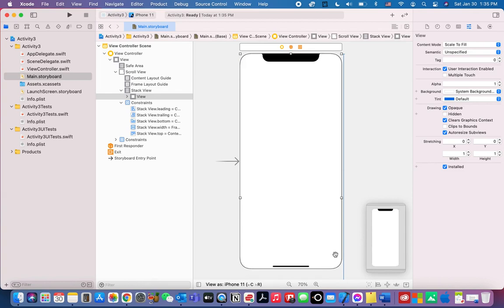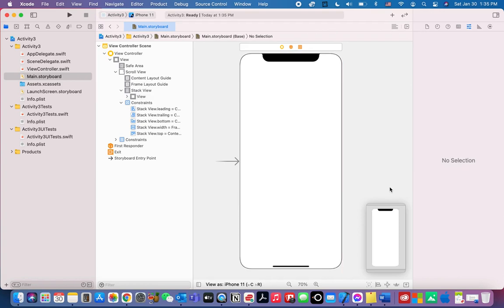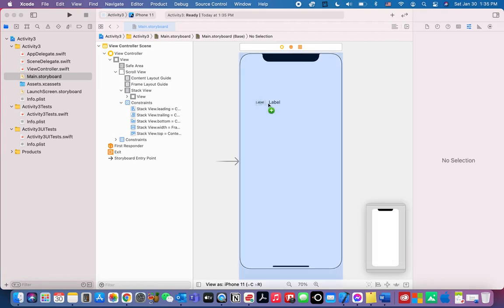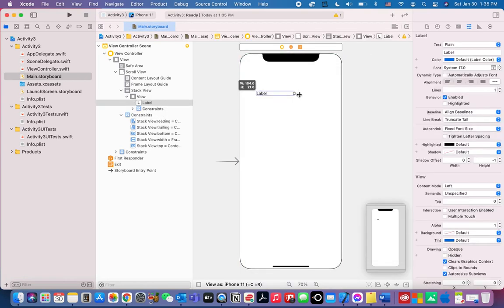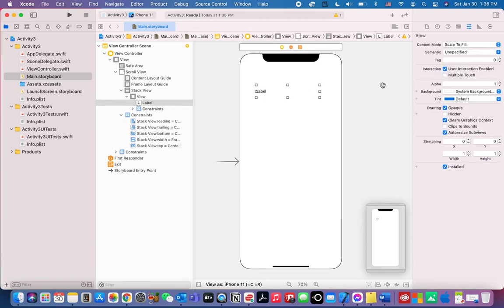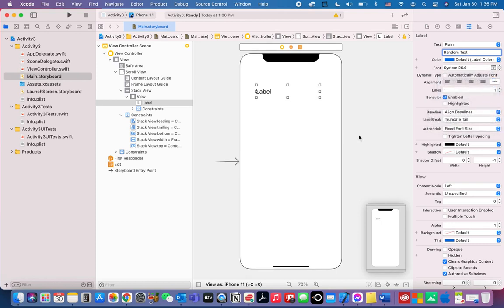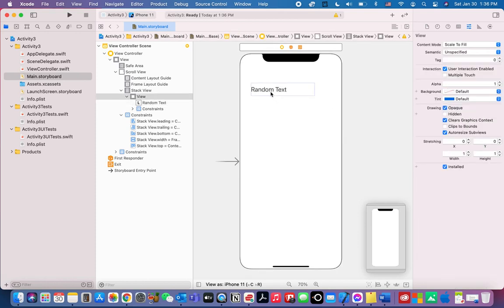Let's add another object — click the library, type 'label', click it, and drag it in. Change the label text to 'Random Text'. Set the font to size 26. There is our title for the random text section.